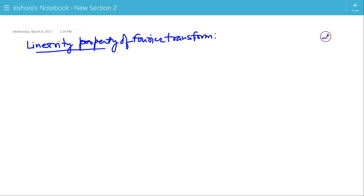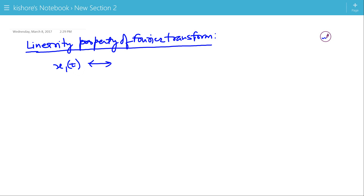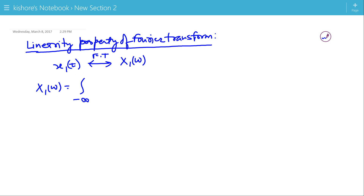Linearity property of Fourier transform. If the Fourier transform of x1(t) is X1(ω), that is X1(ω) is the integration of x1(t) e to the power minus jωt from minus infinity to plus infinity.